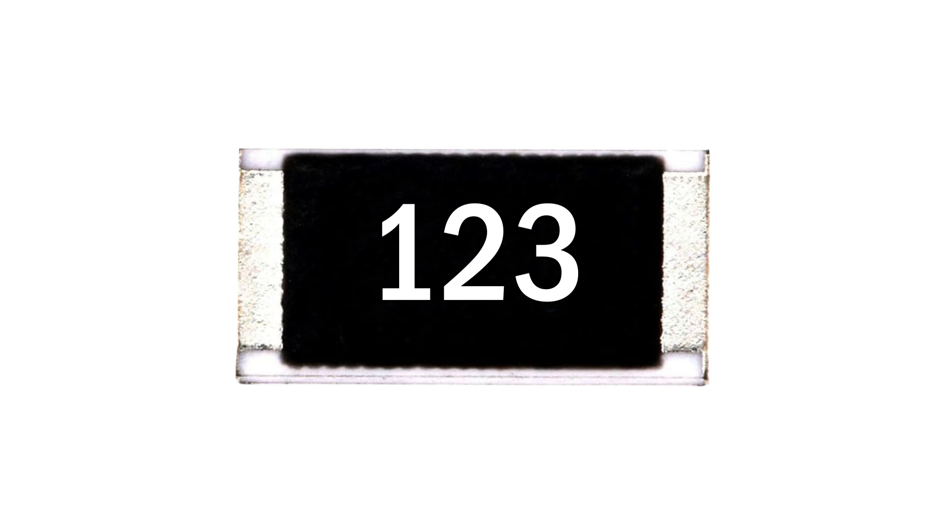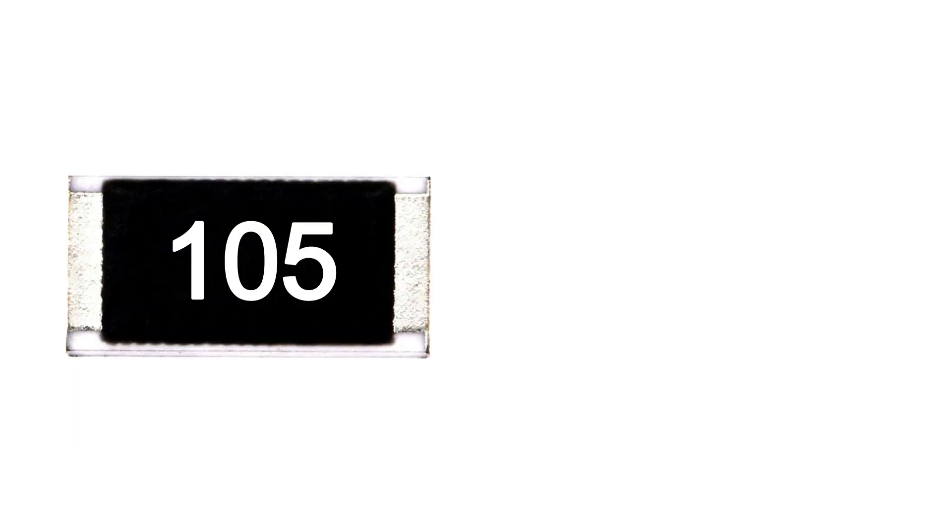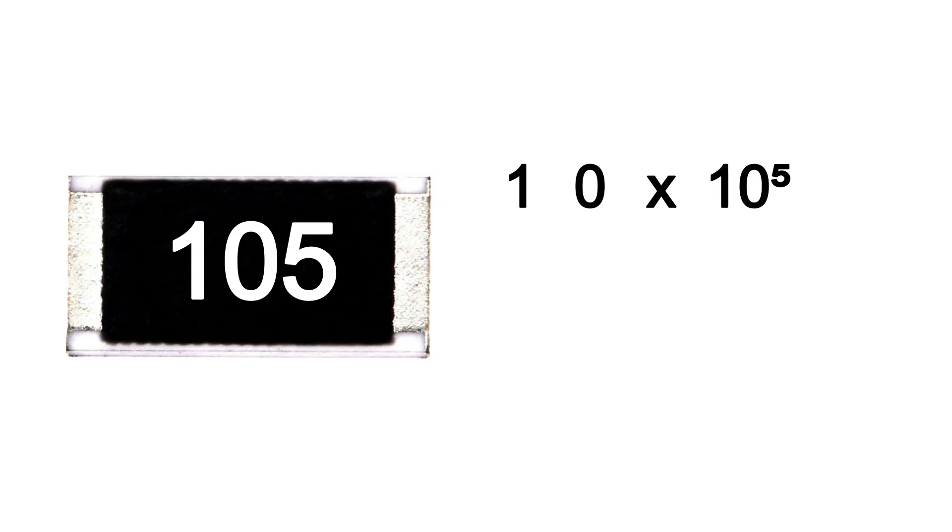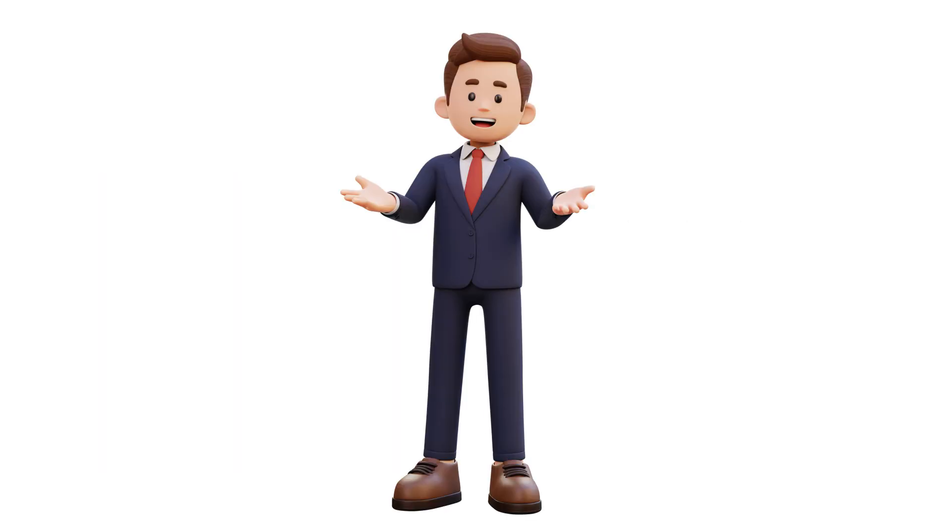Let's see how to read a three digit SMD resistor code. The first two digits are the main value. The third digit tells you how many zeros to add. For example, 105 SMD resistor: first digit 1, second digit 0, third digit multiplier 5, add 5 zeros. Value is 1 million ohm, that means 1 mega ohm. Easy, right?